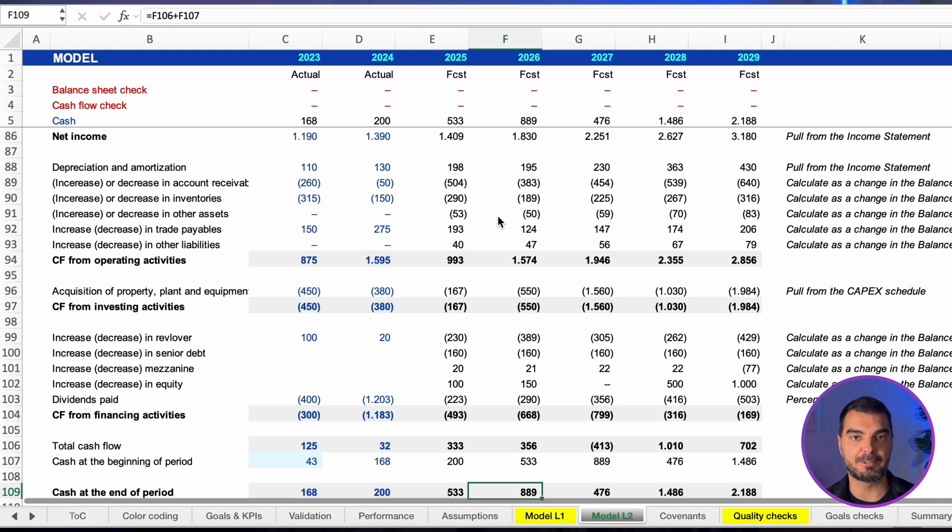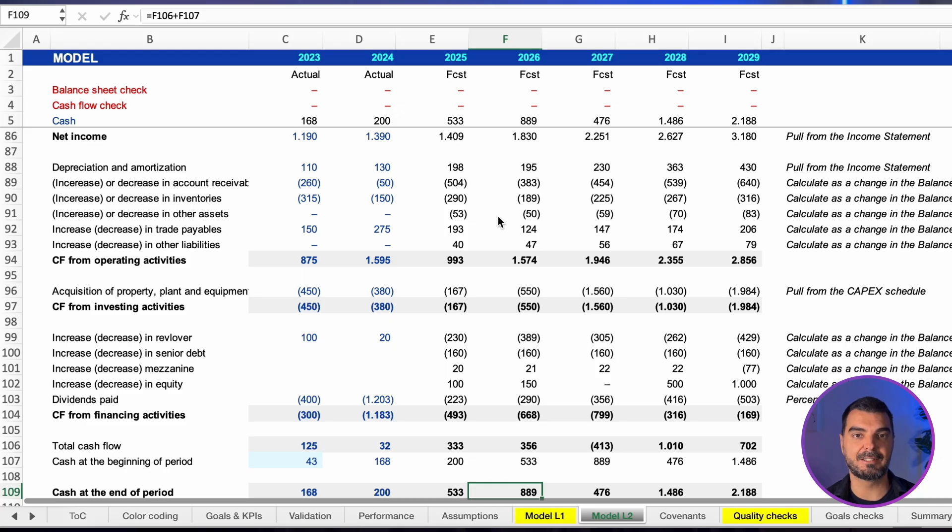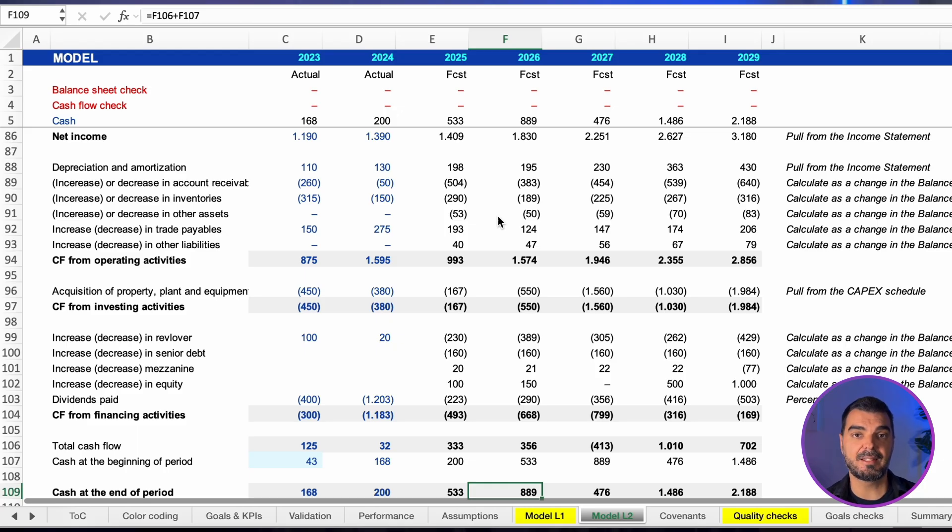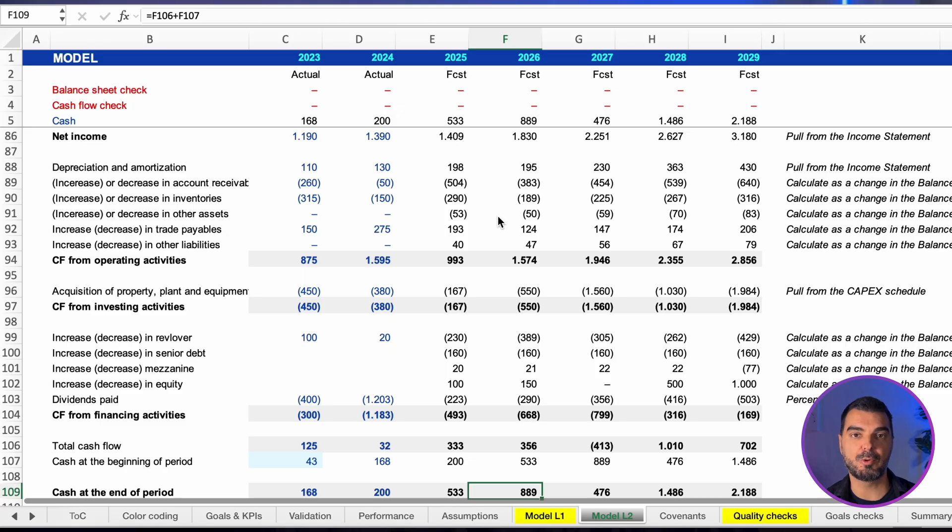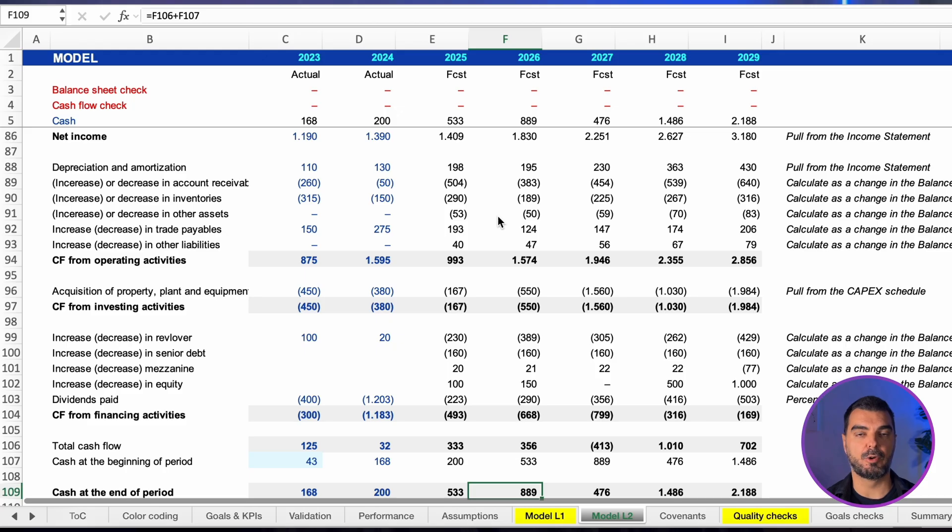Investing activities reflect capital expenditures and asset sales. Financing activities reflect debt draws and repayments, equity issuances and repurchases, and dividend payments. Add operating,